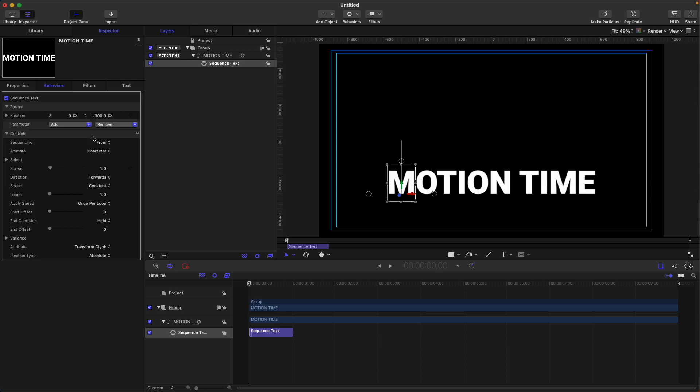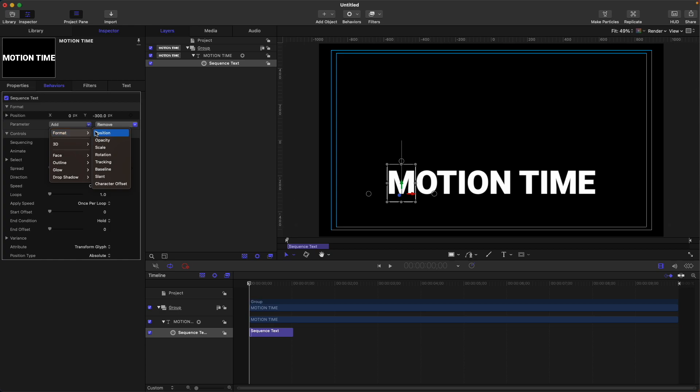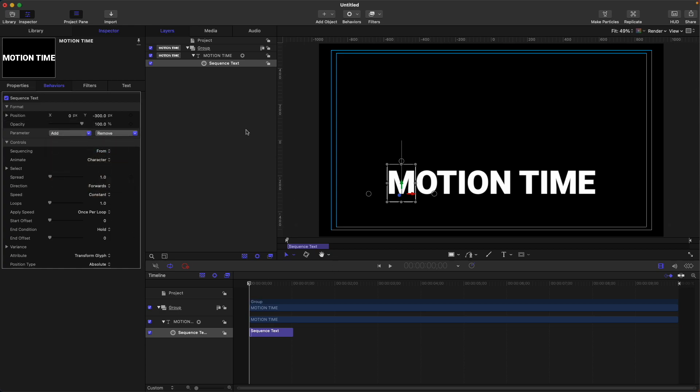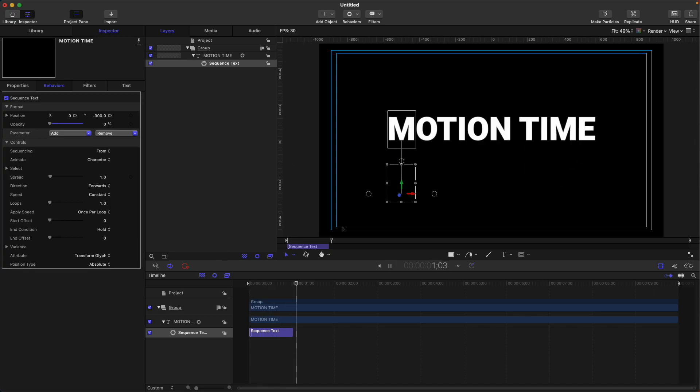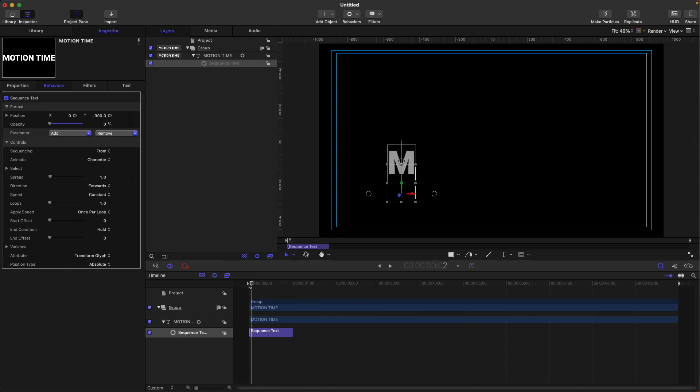So another one, let's add some opacity for our text. I'm gonna click here on the parameter, add format and opacity. I'm gonna set the opacity to start at zero, and then we have another simple text animation.